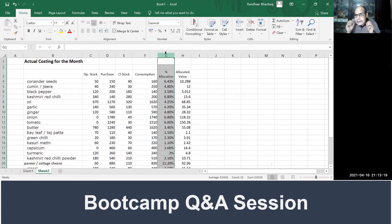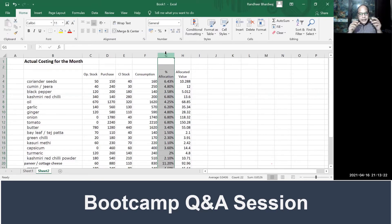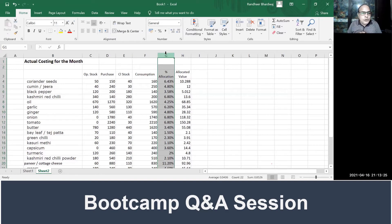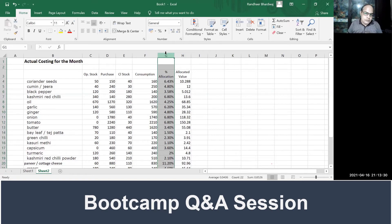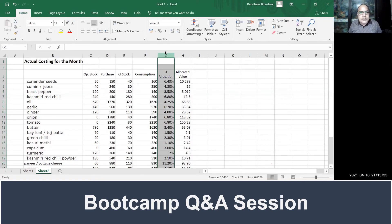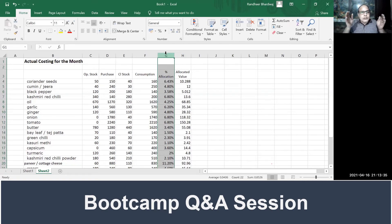After this comes the most crucial part, which is percentage allocation. Now why this percentage allocation is important? Because coriander seed, dhania, you are not using only for kadhai paneer—it is used for 10 other dishes also.